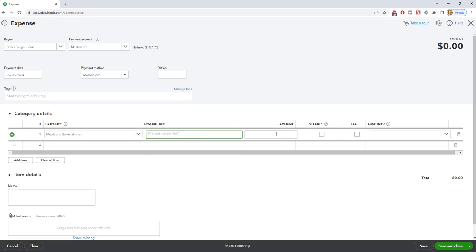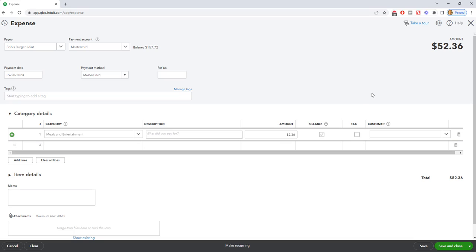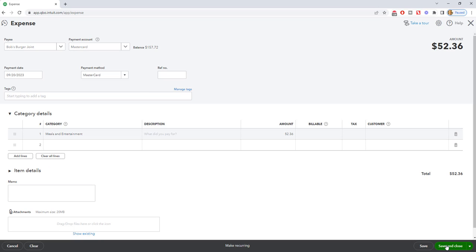What did you pay for? You don't have to put in a description. The amount, we're going to say $52.36. And if you are billing this to a customer, then you want to go ahead and assign this. But we're going to assume this is just a business lunch, and we're charging it on the MasterCard. So this is the manual way. Once you're done entering this information and you get the date right, you put the payment account right, you're going to hit save and close.